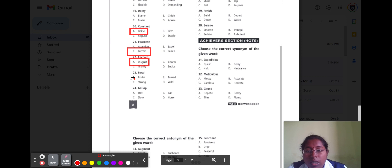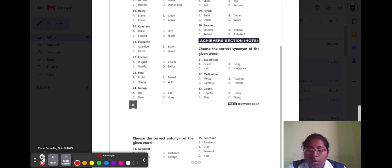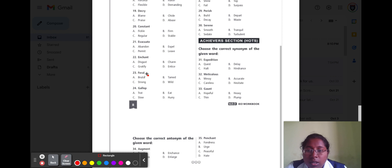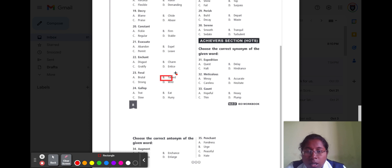Question number twenty-three is 'feral.' Feral means it is wild. Option A brutal, option B damped, option C strong, and option D wild. The correct option is damped, because feral means wild and damped means soft.